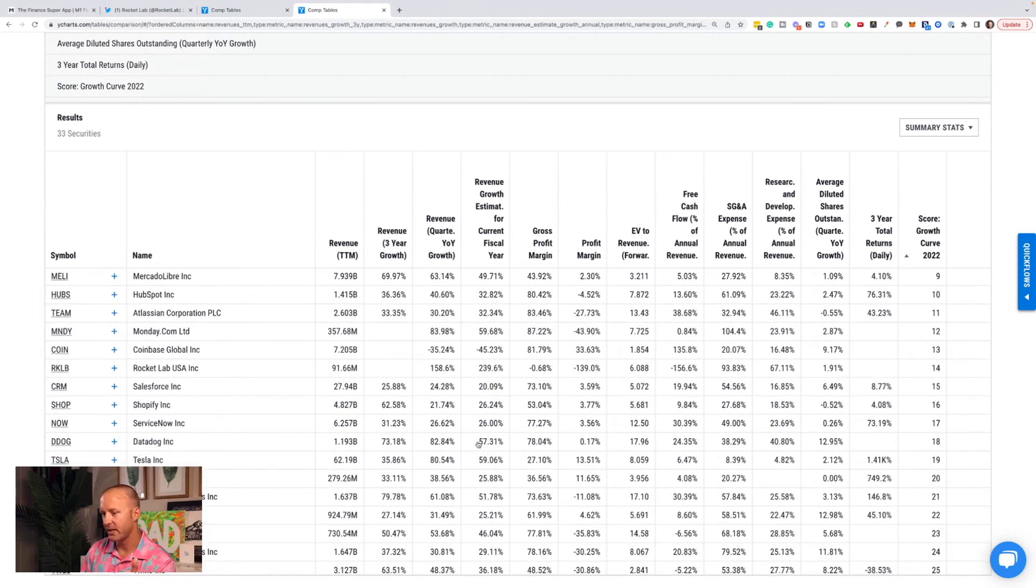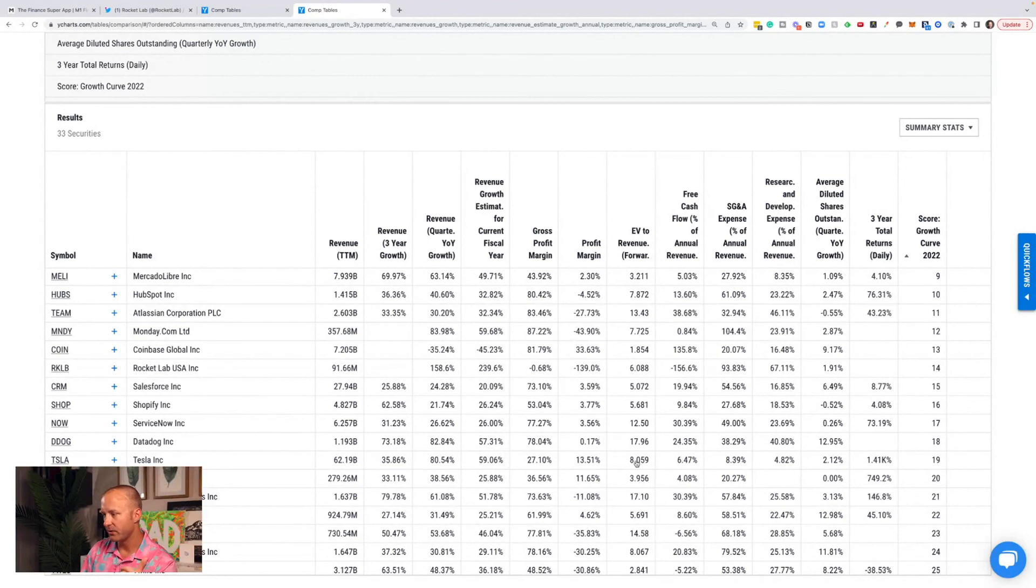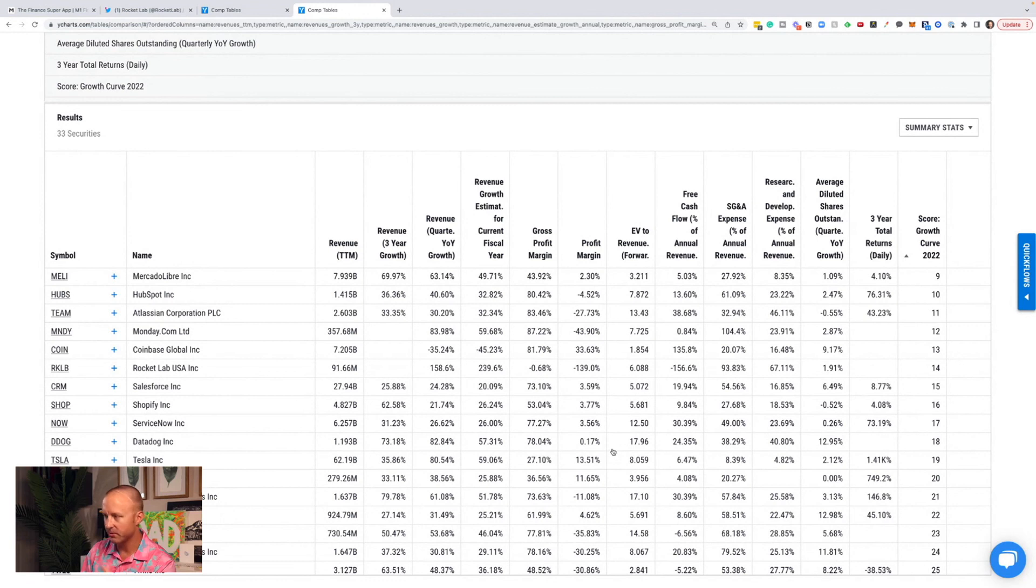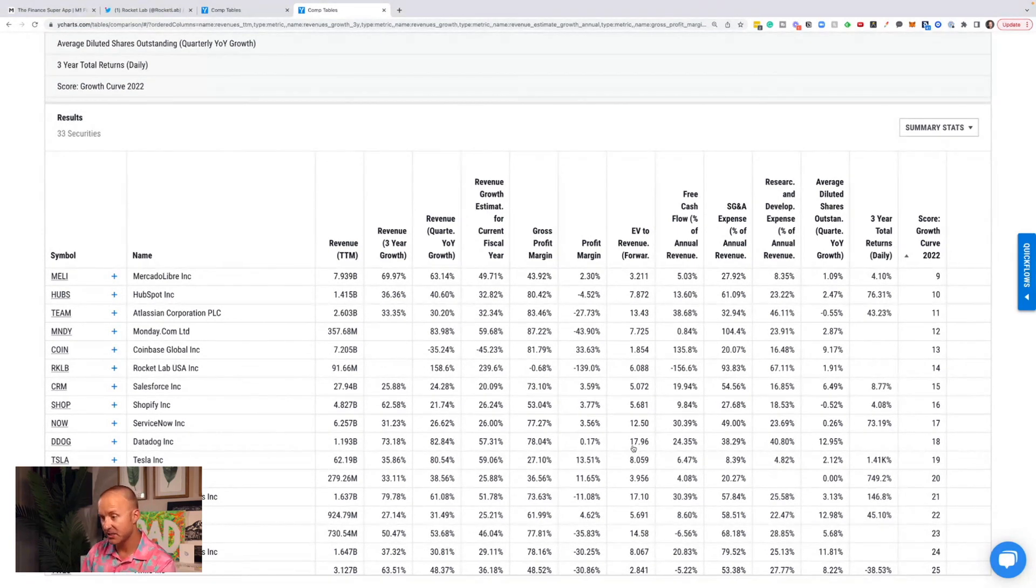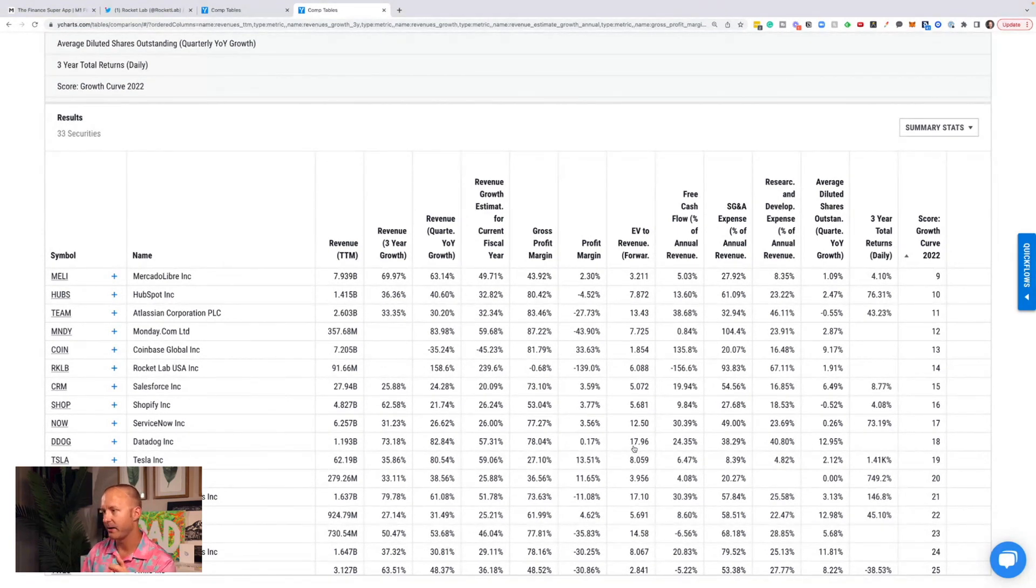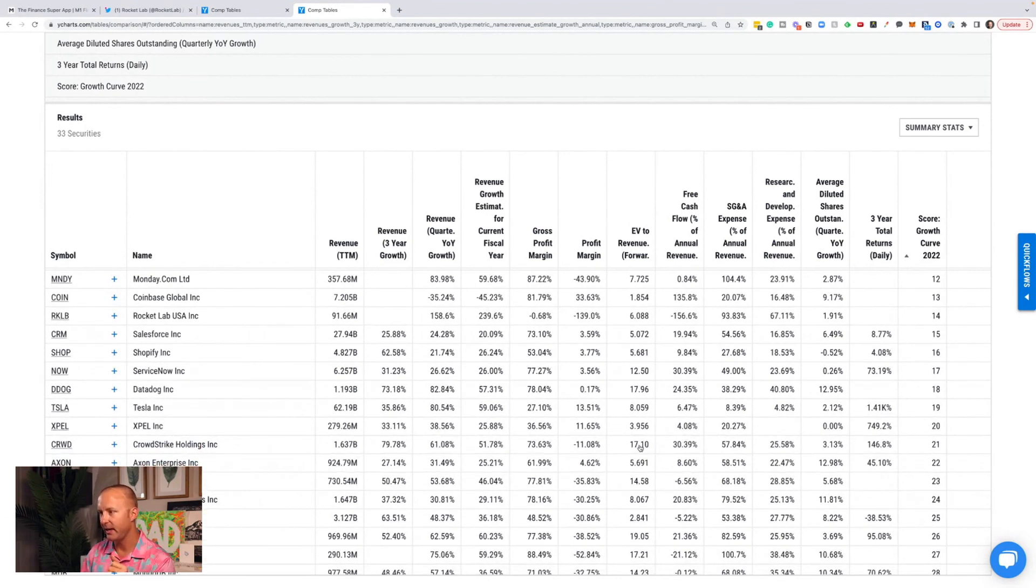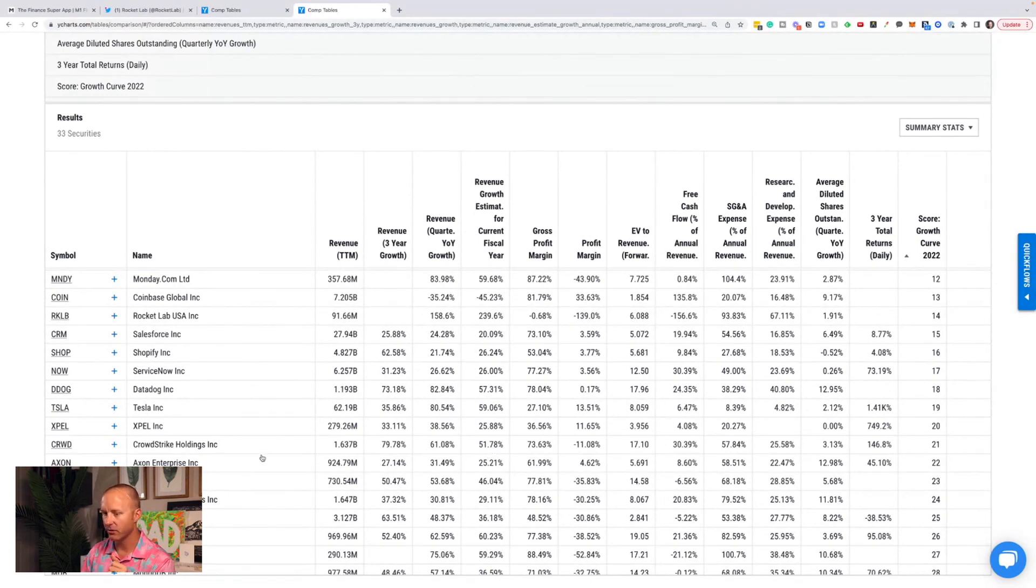ServiceNow, Datadog. I own this one, right? EV to revenue for 18 with 57% expected revenue growth this year. Tesla, EV to revenue of eight with 59% revenue growth. And I know we need to look at PE multiples and stuff like that, but this is what I'm looking at for the sake of speed right now. I own CrowdStrike, EV to revenue forward of 17 with expected 52% revenue growth.